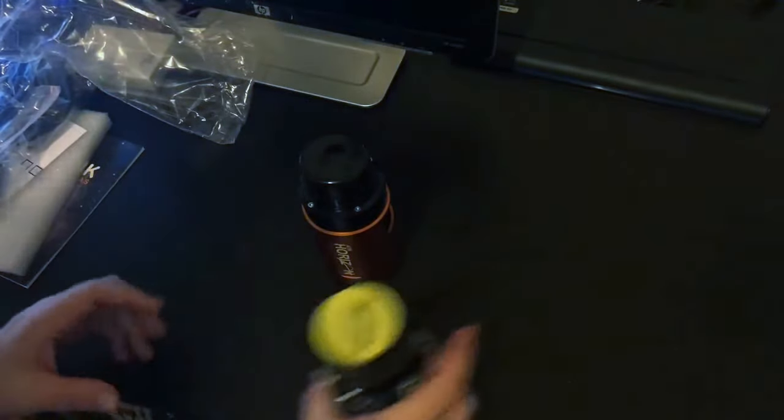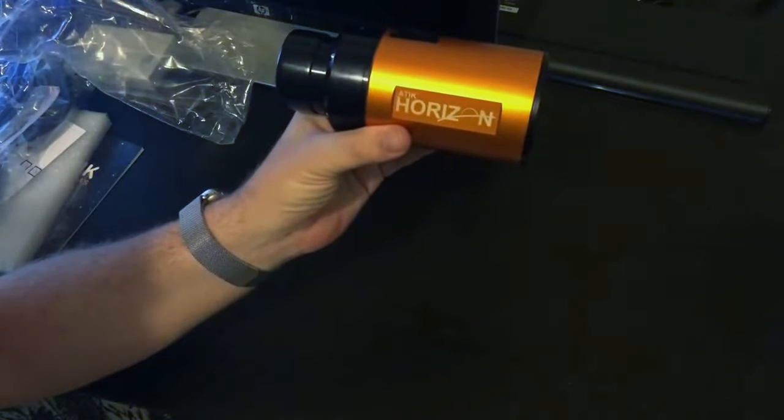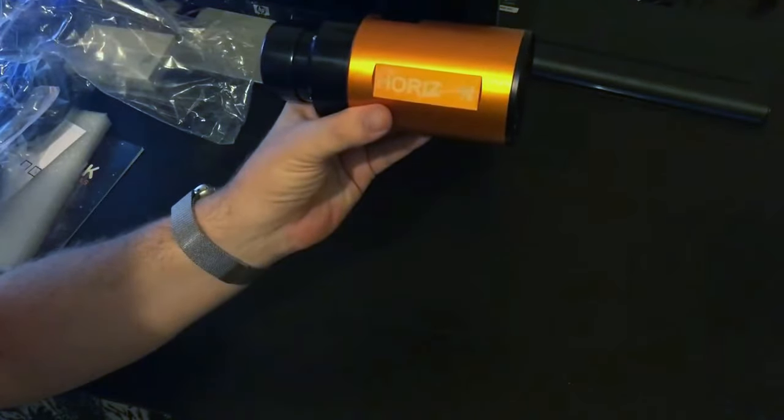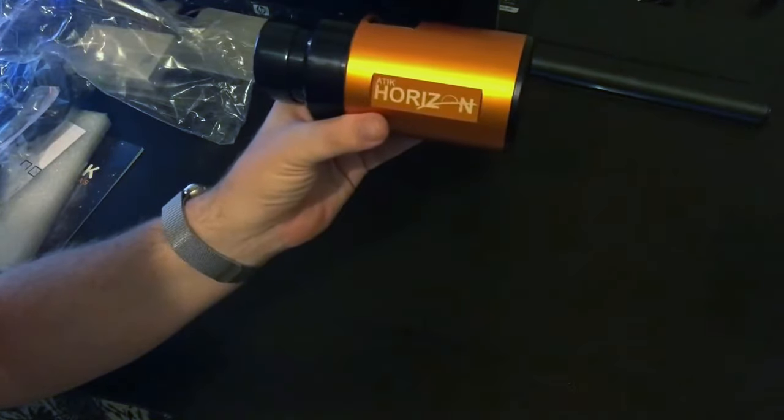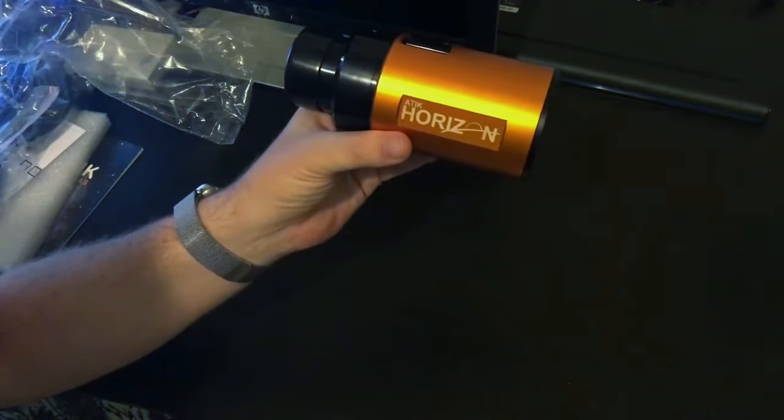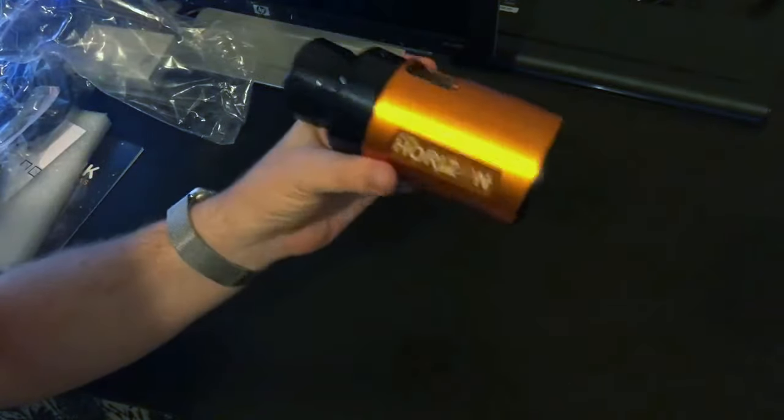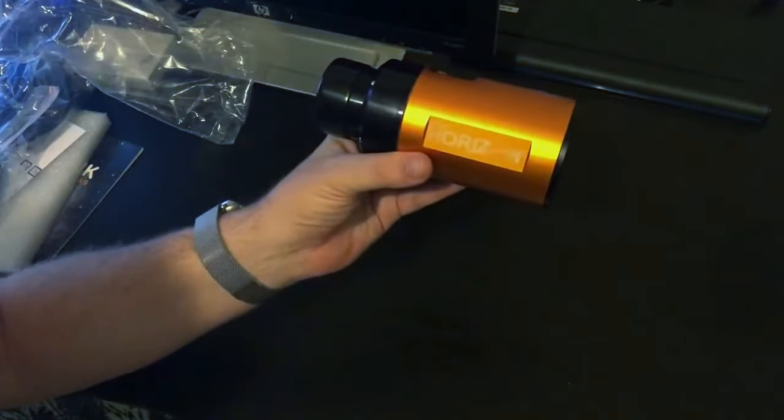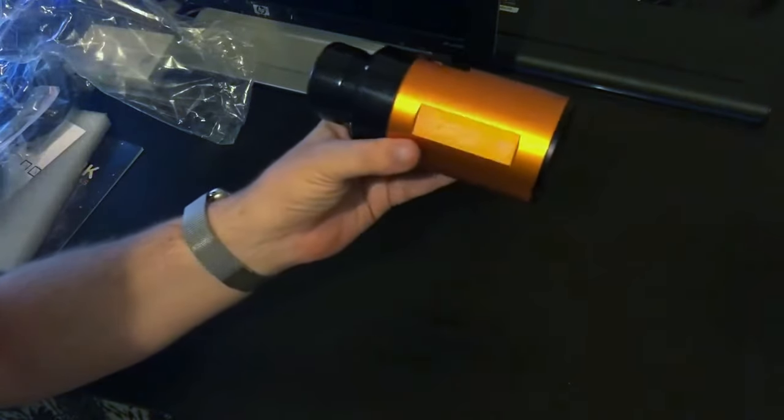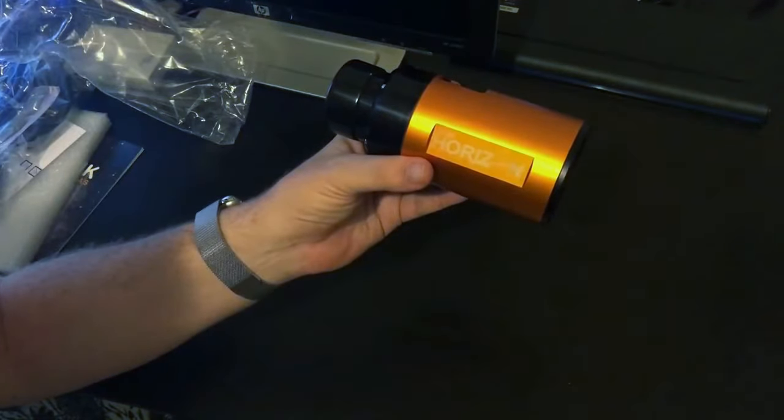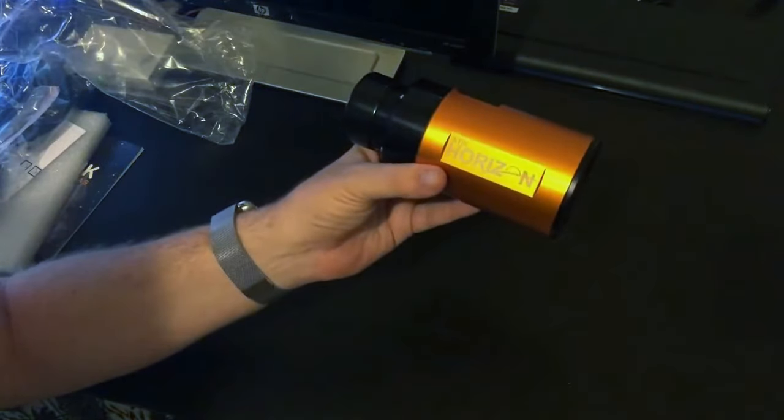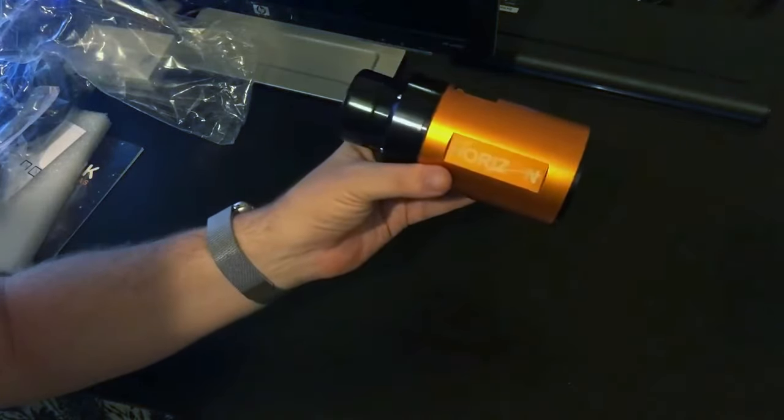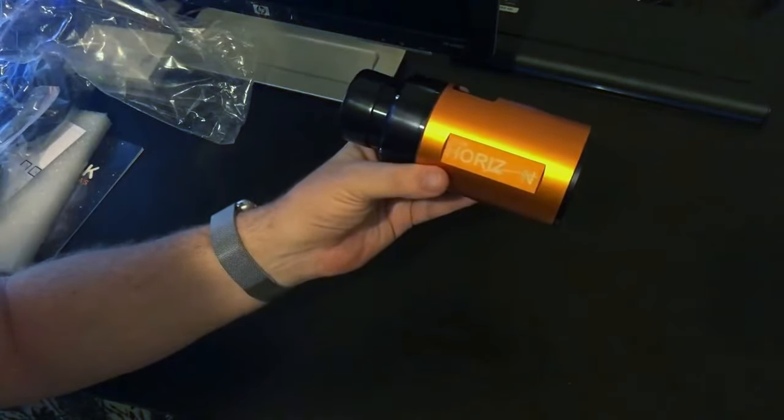So that's the unboxing of the Atik Horizon one-shot color CMOS camera. I haven't seen a lot of this on YouTube yet, this is still a pretty new camera here. I'm really excited to be one of the first folks to try it out from what I would call a lazy astronomy perspective, really looking at this from backyard conditions without a super sophisticated mount.